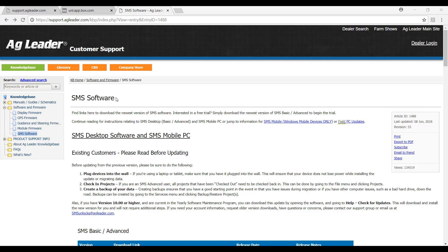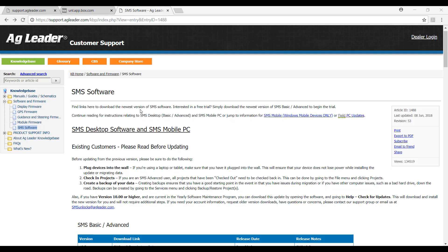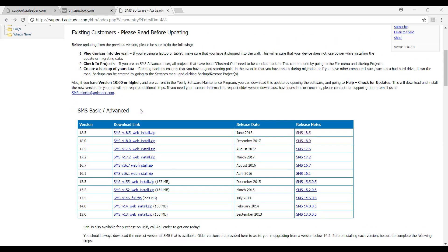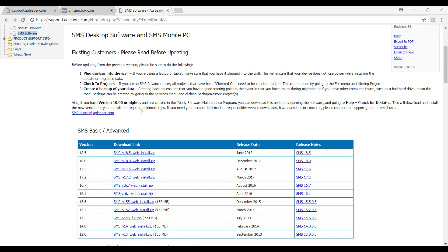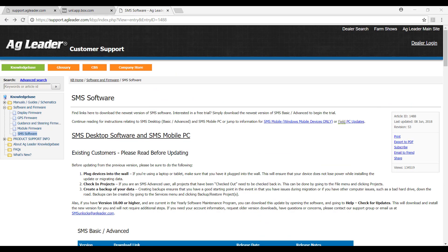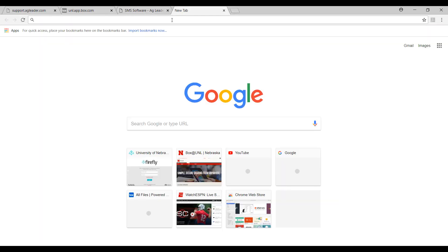First, we need to find a link to download the software from the internet. On the page for this video within the SMS Advanced Software Management section of the course, we have included a link to the Ag Leader Knowledge Base list of available SMS software versions for download. If you click this link, it will take you to this list and we will proceed from that point in just a little bit.